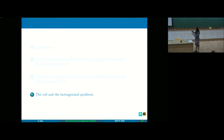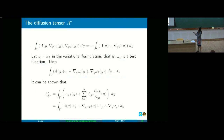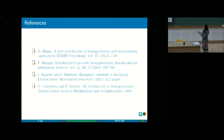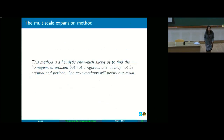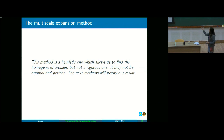Let me just go a little before I discuss them, because I have a small disclaimer about the method. This method is a heuristic one — it's a conjecture that we are making, that the homogenized problem or the limit problem solves this equation. But it is not a rigorous one.